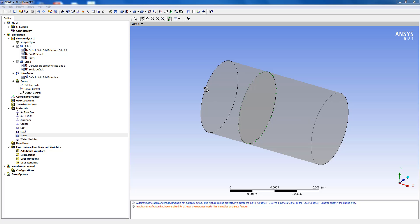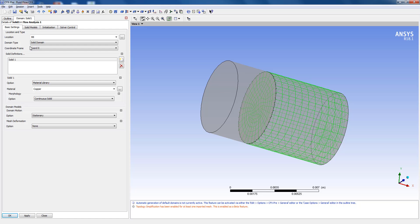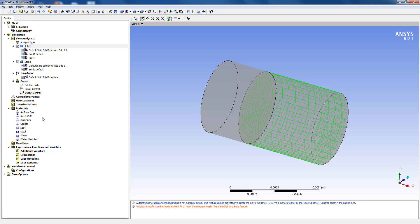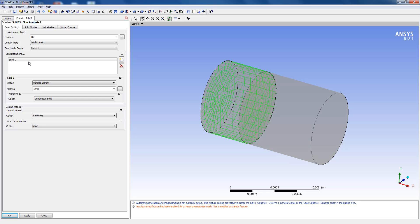Let's say for example we have two domains here. The first domain is solid one which is using copper as the material and the second domain is solid two which is using steel as the material.